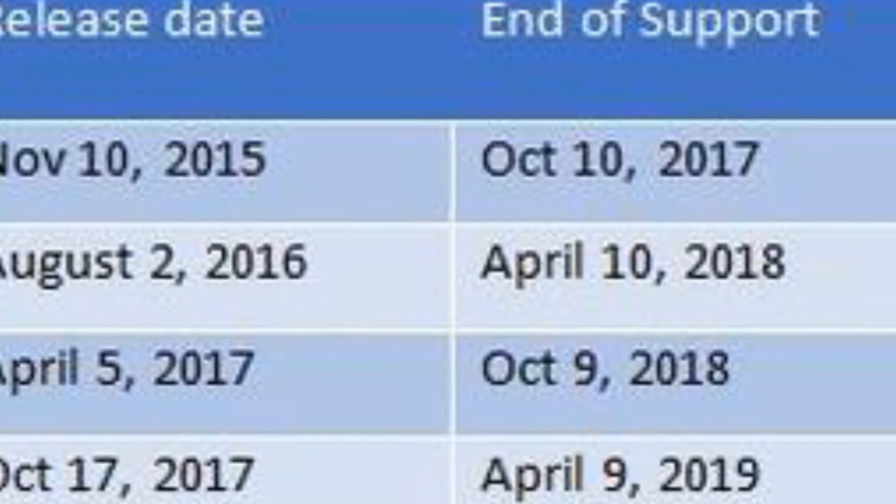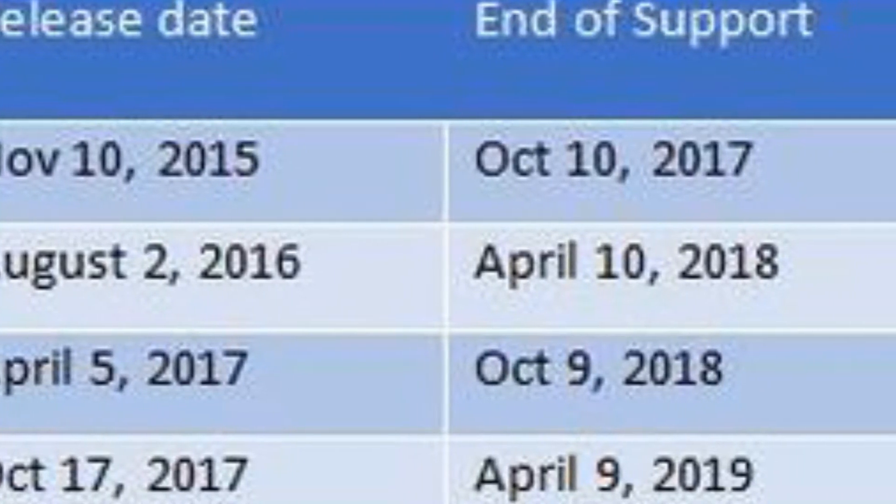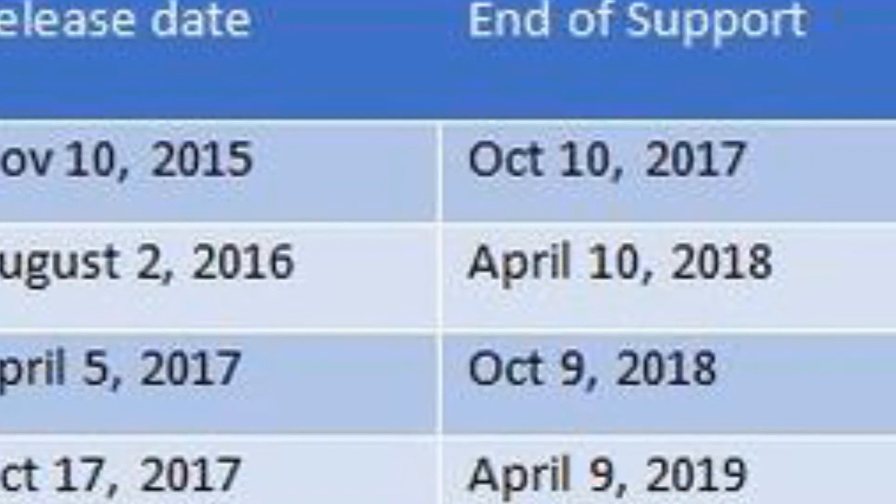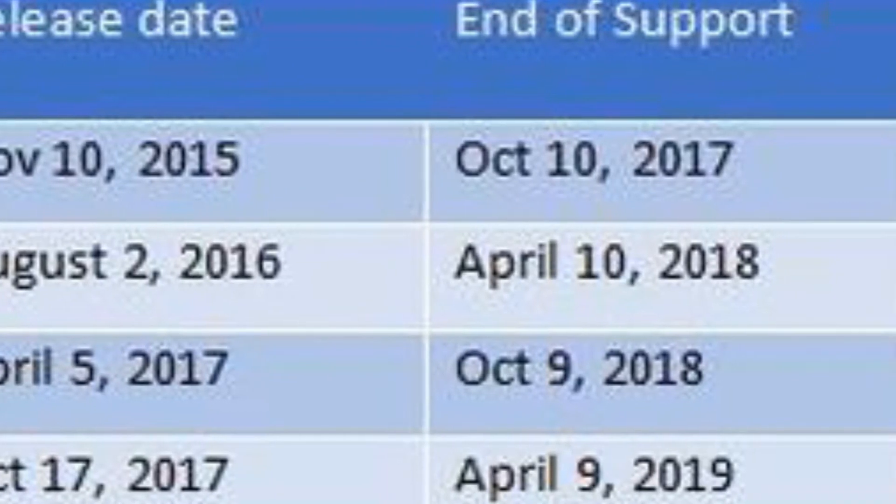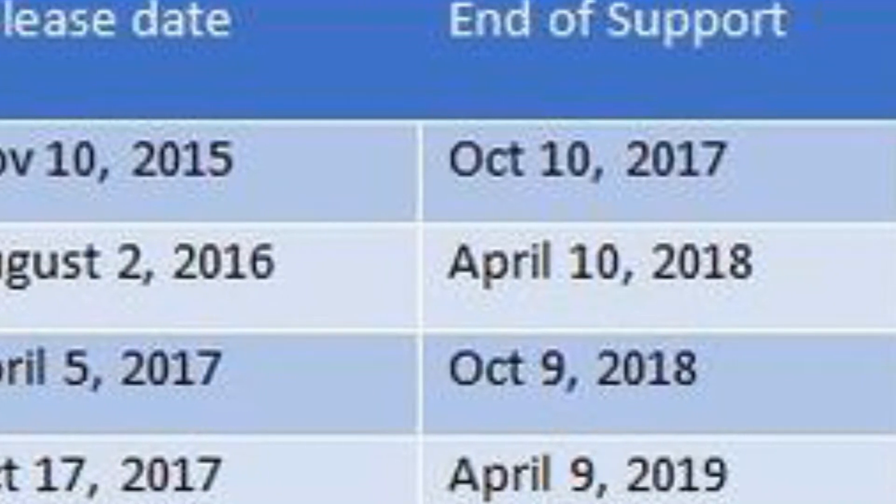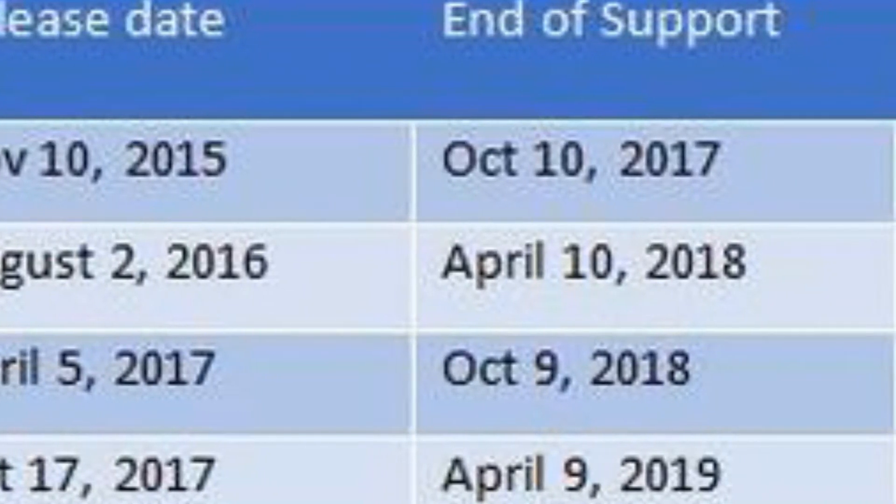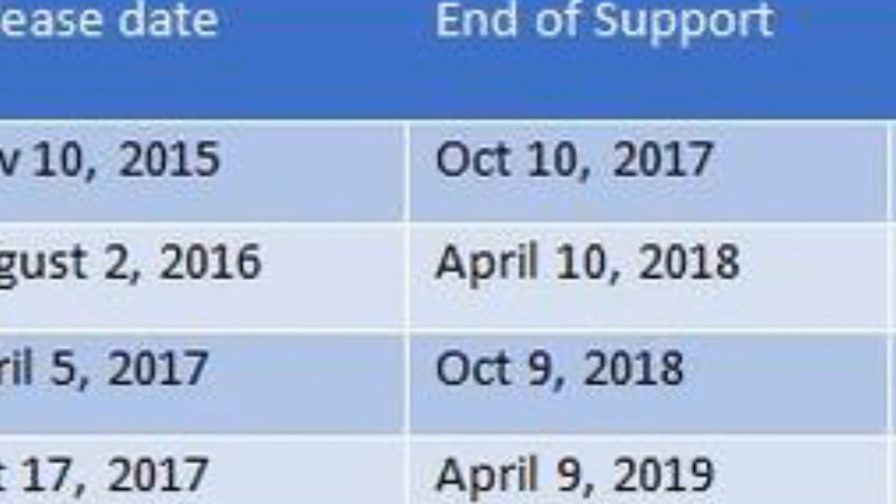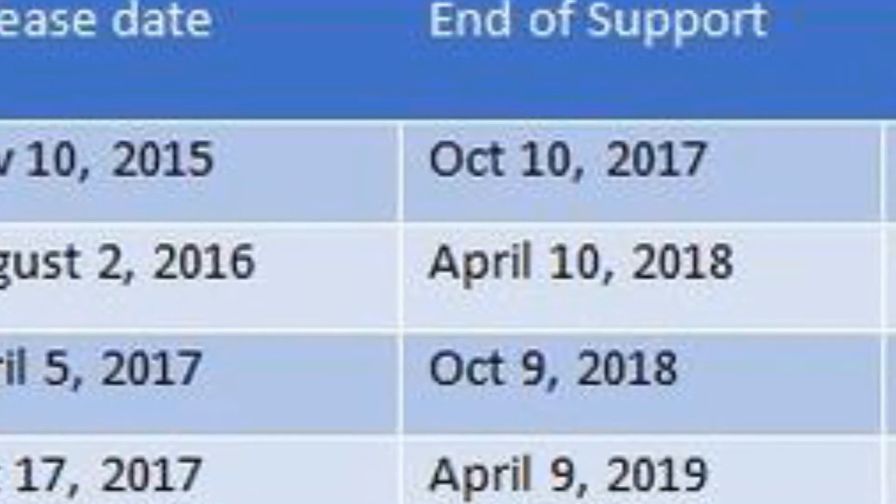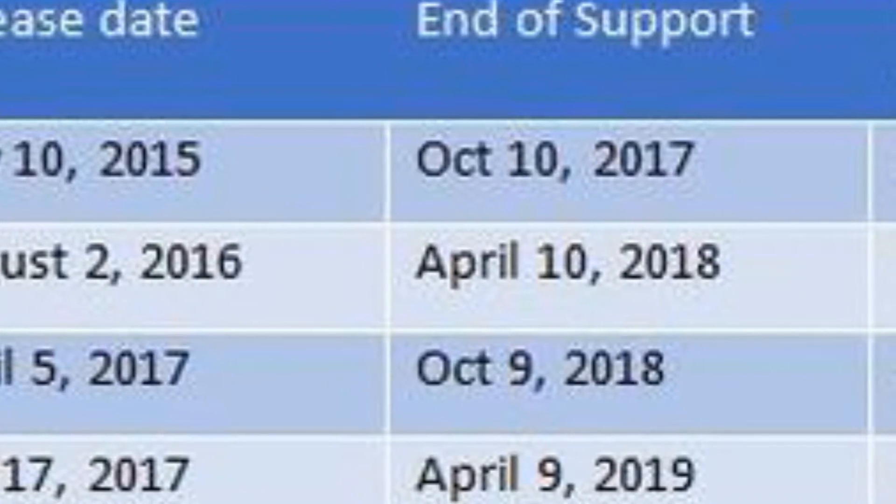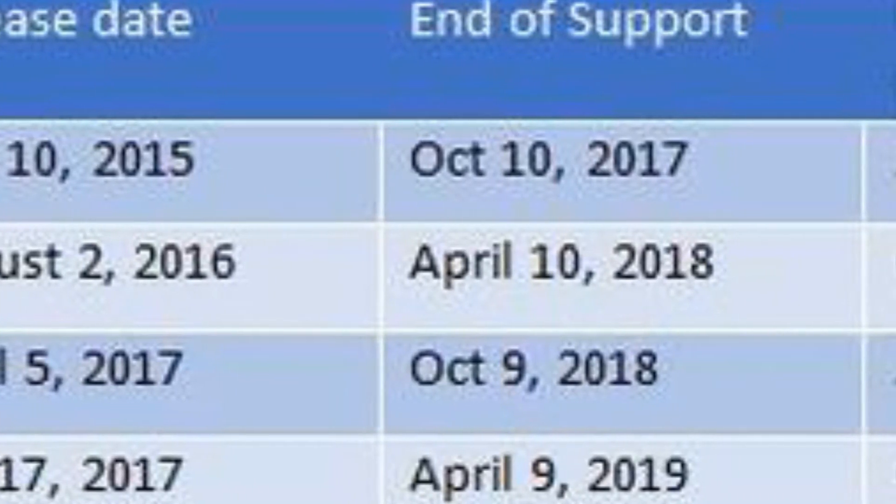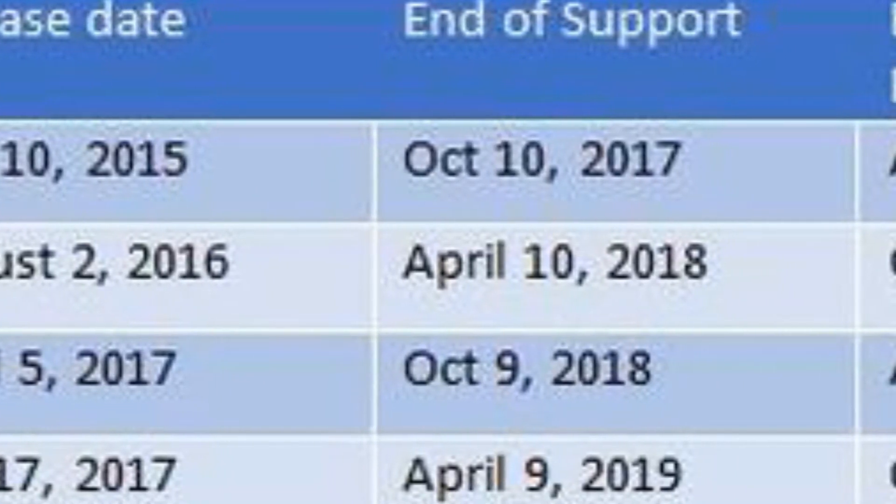Windows 10 1511 end of support was October 10, 2017, but enterprise and education users have until April 10, 2018 to continue to get patches and updates.